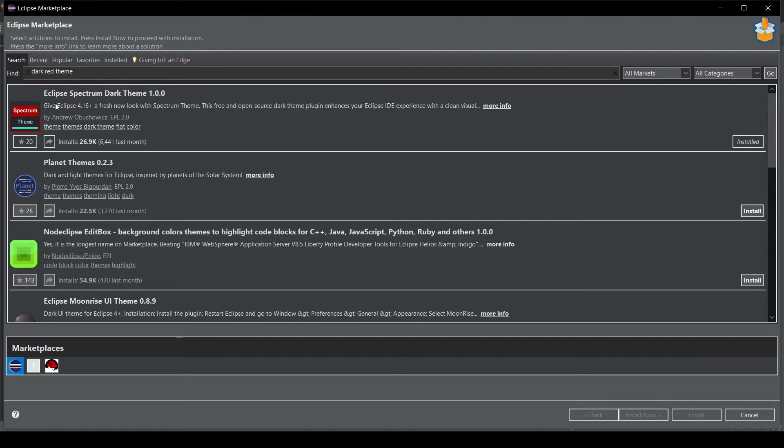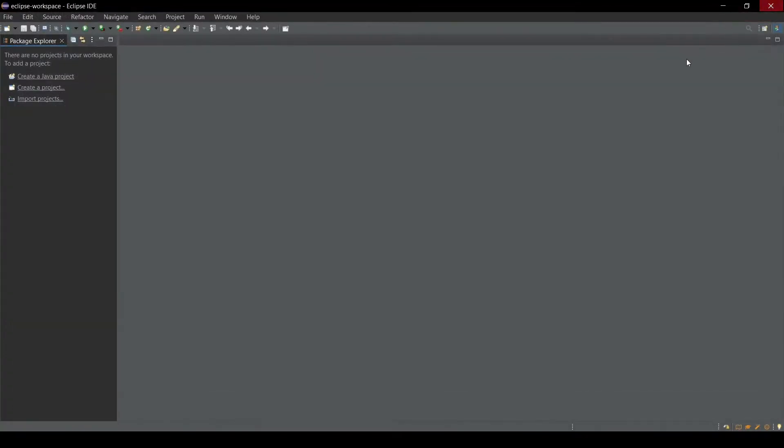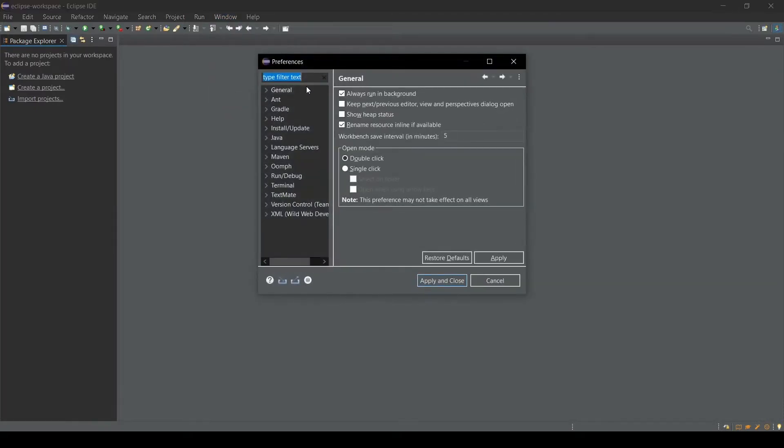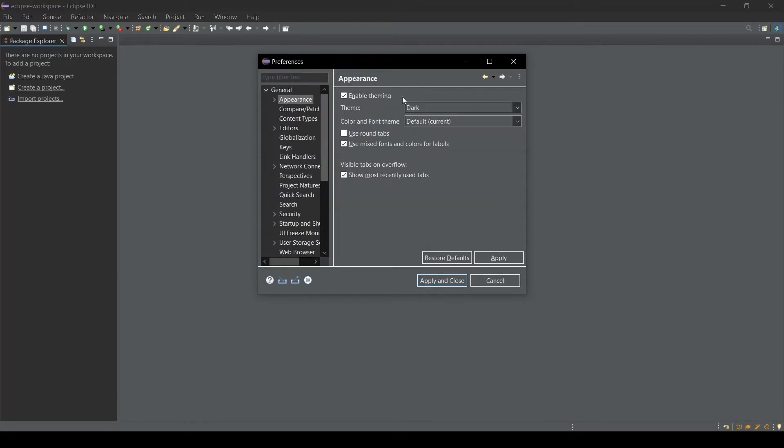As you can see this first option, its name is Eclipse Spectrum Dark Theme 1.0.0. This is my favorite theme. So you install it. I'm just going to close it. We need to follow the same procedure here. Go back to Windows and Preferences and General, then click on Appearance.